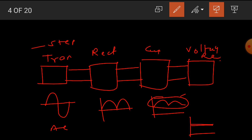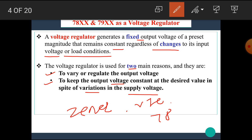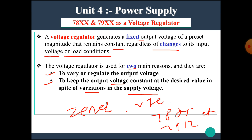This output is called the unregulated DC output, and we want here a constant DC output. Hence, for that purpose, we use a voltage regulator block. This voltage regulator block removes the ripples from the DC voltage and makes it a constant or steady voltage. So here, we can use the voltage regulator as a Zener diode, or we can use voltage regulator ICs like 7805, 7912, etc. The basic function of the voltage regulator is to give a steady and constant DC voltage.